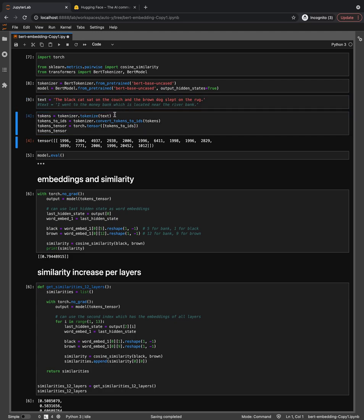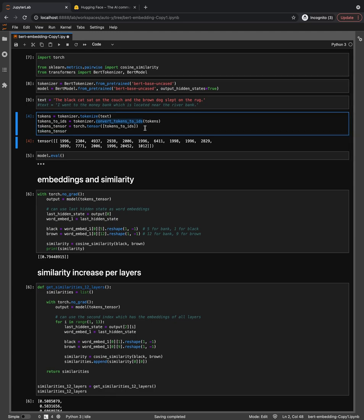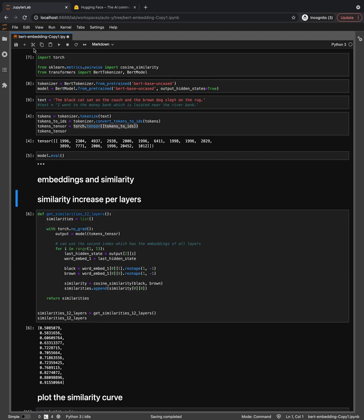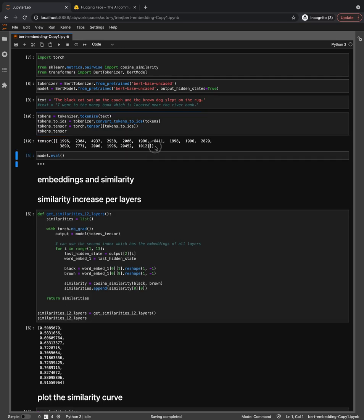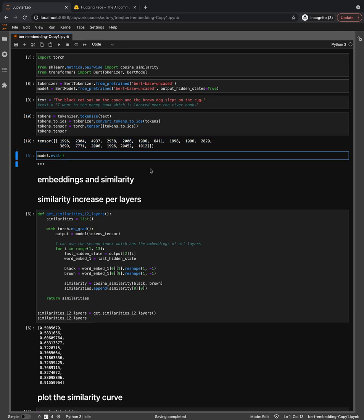We want to extract the tokens using tokenizer.tokenize and send the text. We also want the IDs because the model won't recognize string format — we need to give it an ID form. Lastly, we want to convert it to tensor format because we are using PyTorch.